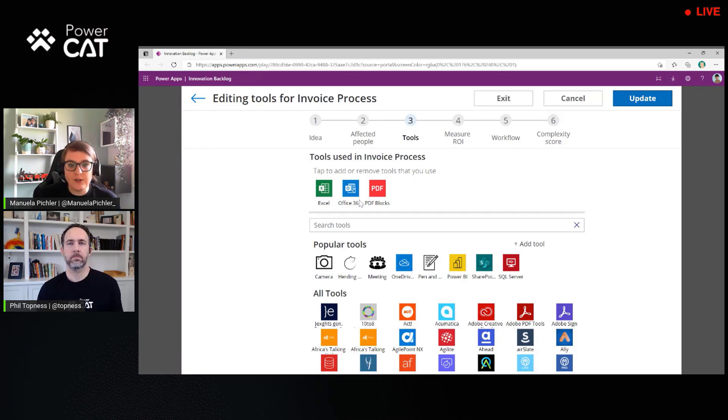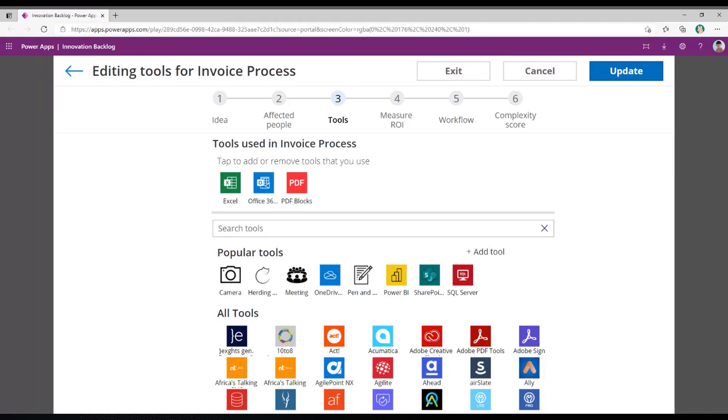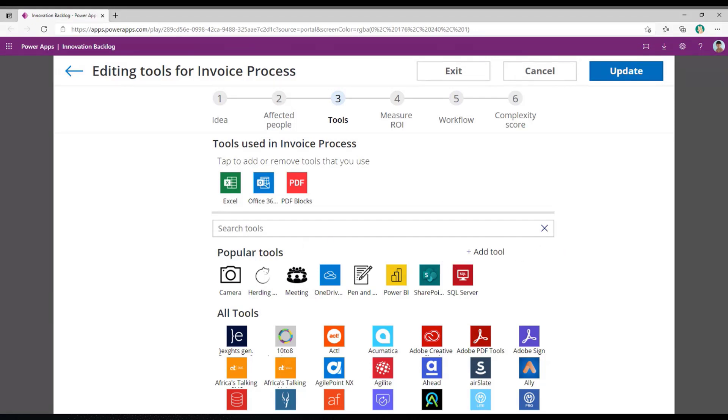And then on the next screen, Adele enters the tools that are currently used in her process. And that, again, gives the developer picking up that solution or picking up that idea for development a good idea of what's currently involved. Are there any third-party or external systems that might not have an API available? Or is it common tools where we know there's already a connector available in the Power Platform from Excel and Office 365? And here we populate everything that's available as a connector. And we've got some non-software tools available as well, such as herding cats or a meeting. And as an organization, you can add your own tools here as well if you use something that we don't recognize at the moment. That's great.